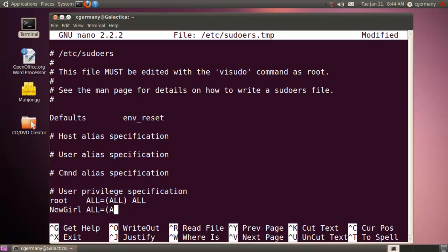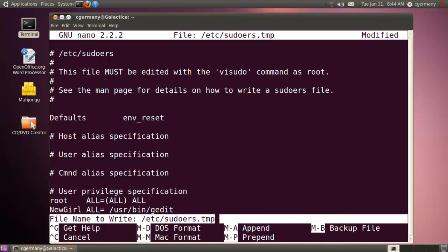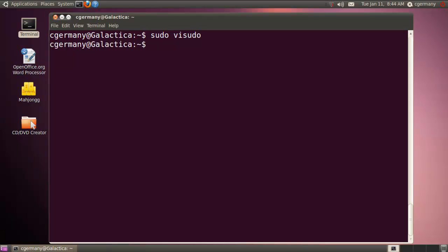But if we wanted, we could limit that to a specific command. Let's say we only wanted to give her the privilege to run the gedit GNOME text editor with root privileges. I would need the full path, which would simply be /usr/bin/gedit. I'm going to go ahead and save this file.